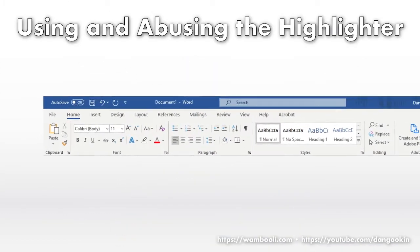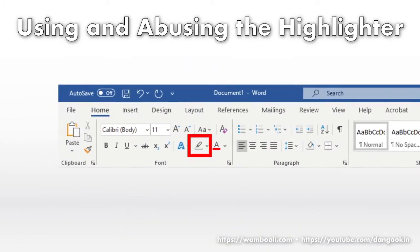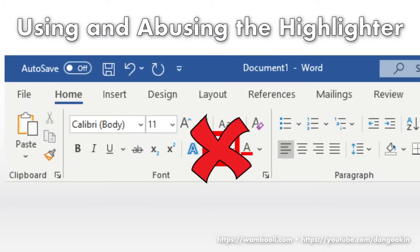Though it dwells on the Home tab in the font group, the Highlighter tool is not a text attribute. It's not.